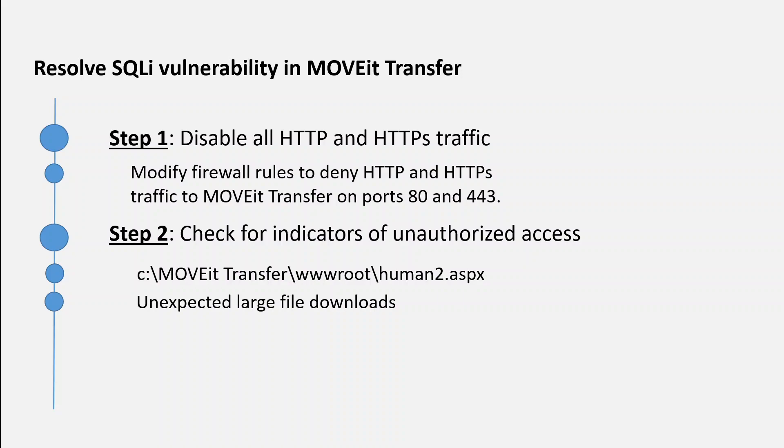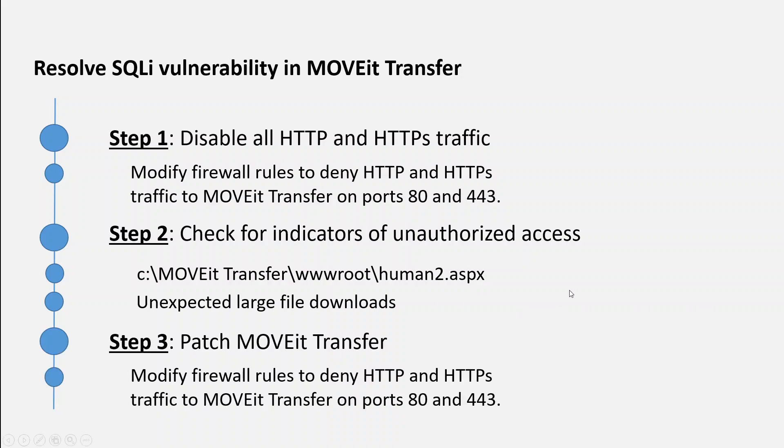Once that's done, wait for MOVEit to release the latest patch as the teams are working on it. As soon as that patch is available, please apply it. You can also register to get notifications about it.